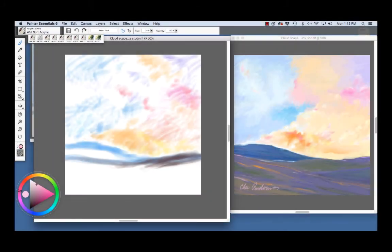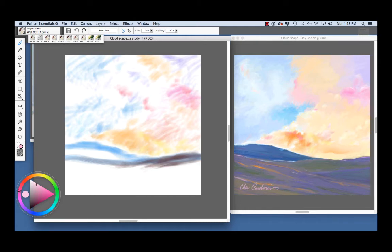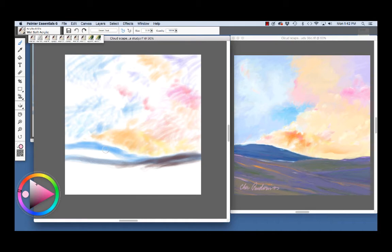Cloudscape study, shown finished on the right, is an abstract landscape painted from my imagination using the Acrylics and Oils brushes in Painter Essentials 6. When planning the composition, I kept about two-thirds of the image for the sky with about one-third of the image left from the land, as you see right here.